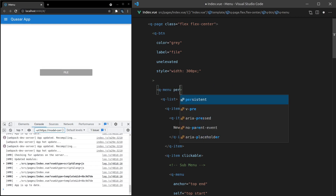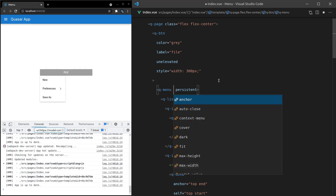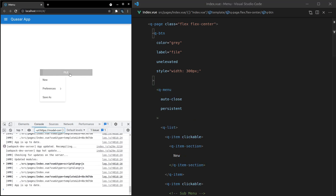We can also say 'persistent', which basically insists that the user performs some action on the list; otherwise it won't close. So clicking around the application does nothing, but clicking on one of the items — combined with auto-close — will close it. This can be helpful if you really want to force the user to pick an option.